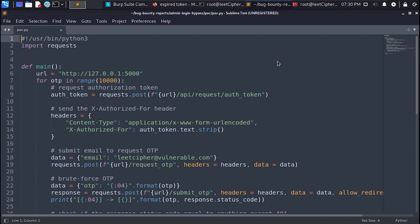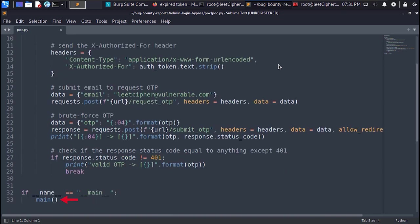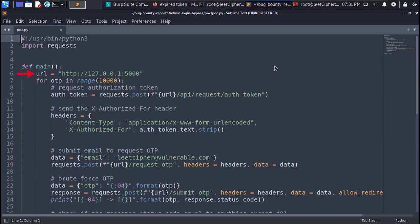I coded a POC script in Python to exploit this vulnerability. The request module here to send HTTP requests. We start by calling the main function. In the main function we define the subdomain URL. Then we loop through all ten thousand combinations. Here we send a post request to slash auth token endpoint to generate an authorization token.